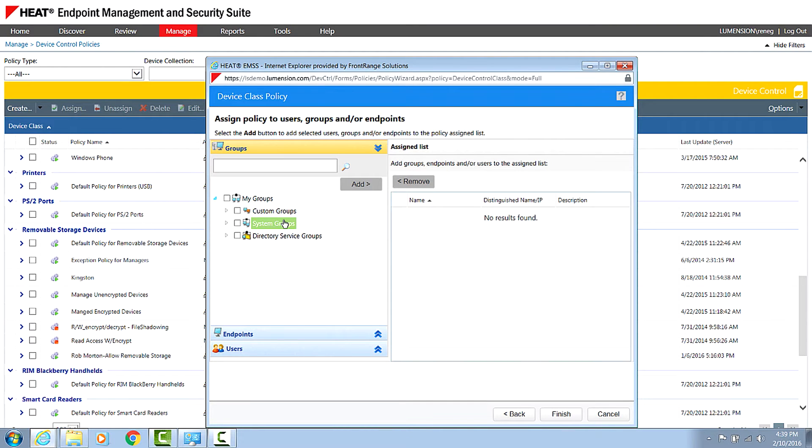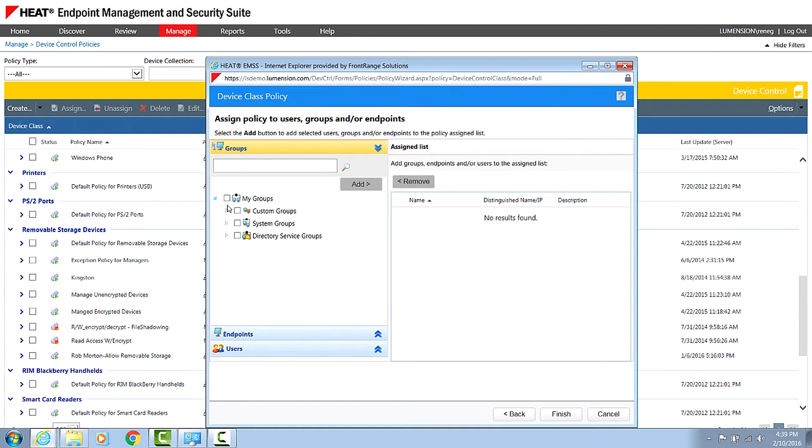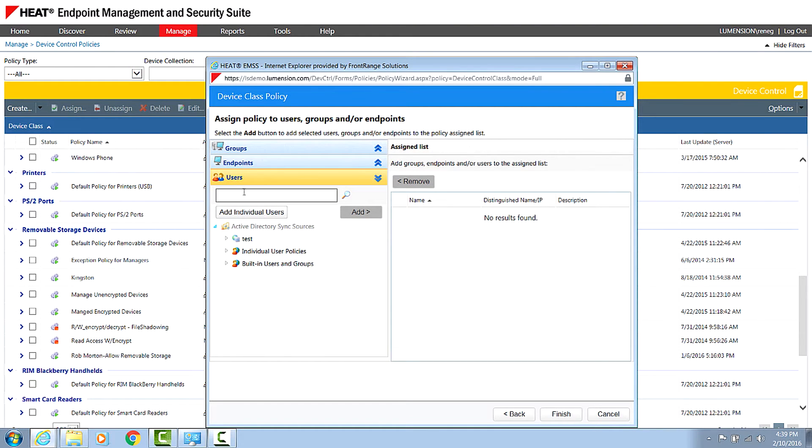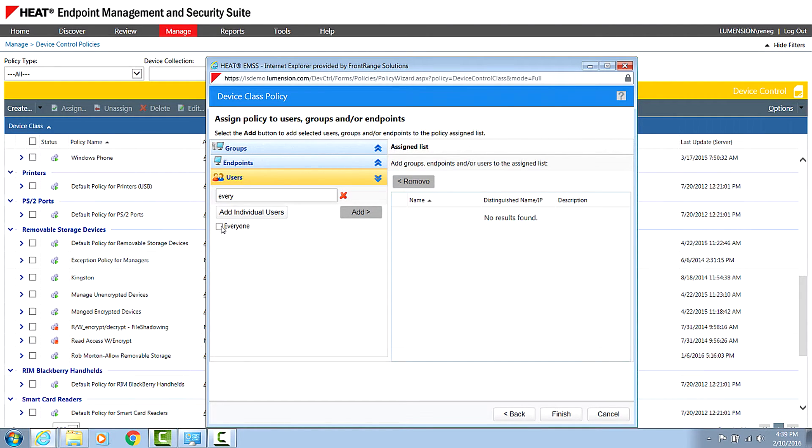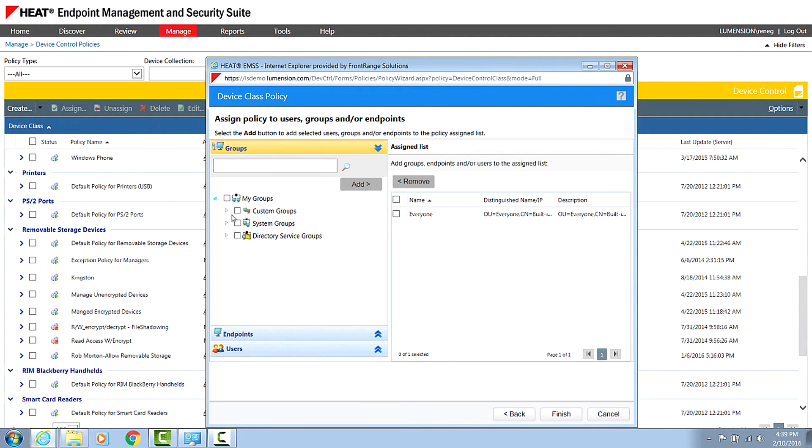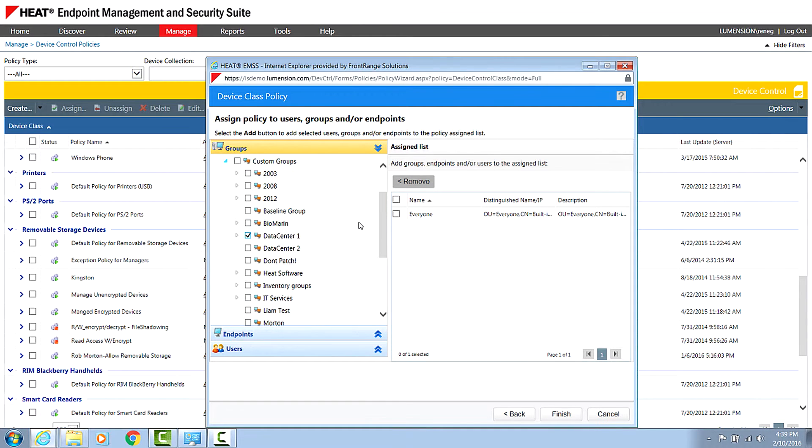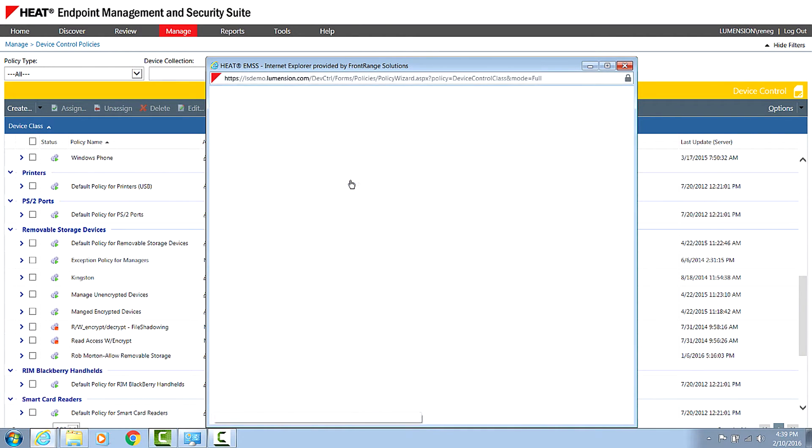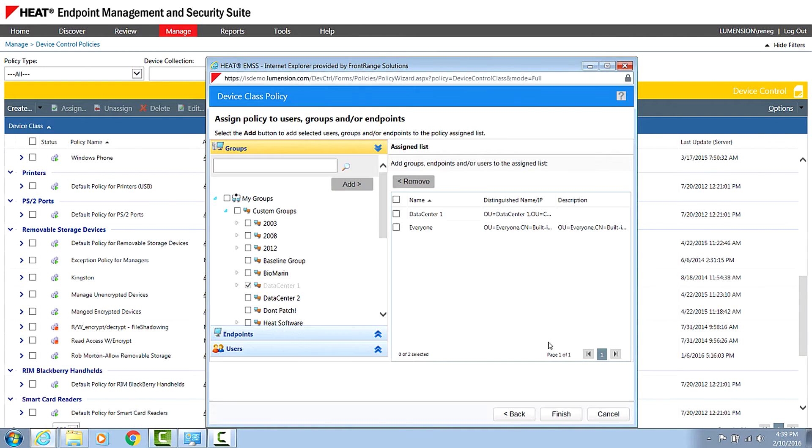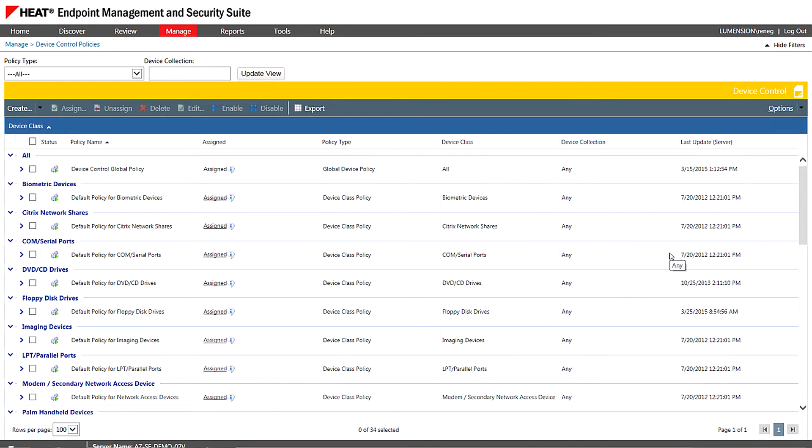And then the final step would be to assign that to an endpoint, endpoint group, or indeed, as you mentioned, active directory group could be put in here. So I'm just going to go ahead and just assign this real quick to, let's go ahead and do everyone. And for the group, I'm going to go ahead here and just use this data center one and click finish. So that's my first policy. If an end user now connects a device, it's going to give them read-only access to the unencrypted device.